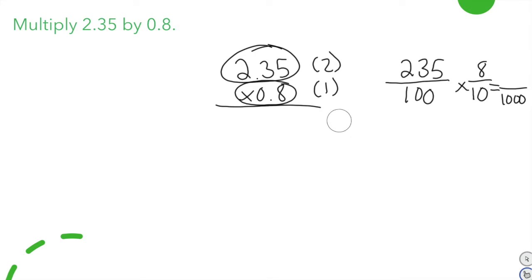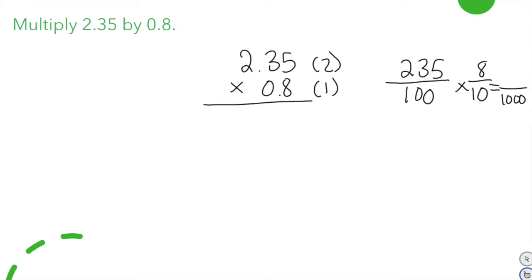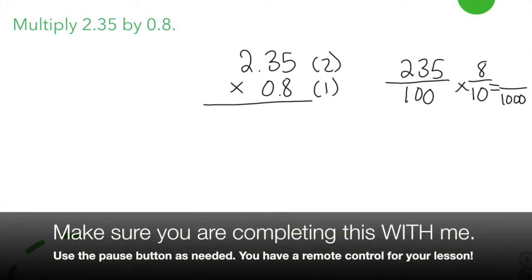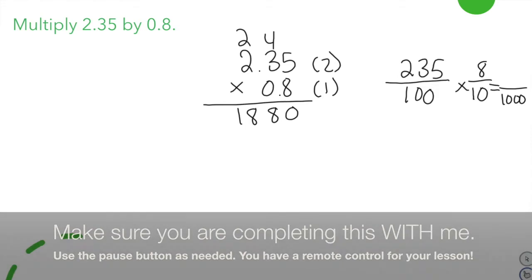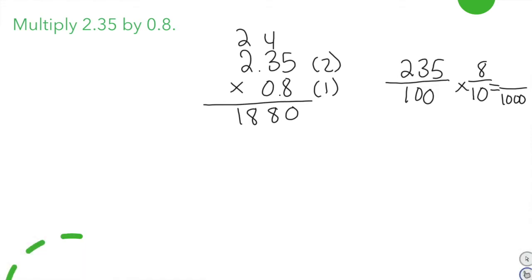Let's solve. Copy this down in your notebook — pause if you need extra time. 8 times 5 is 40, carry the 4. 8 times 3 is 24, plus 4 is 28, carry the 2. 8 times 2 is 16, plus 2 is 18. I have two plus one decimal places — three total — so I count one, two, three places over. The answer, simplified, is 1 and 88 hundredths.